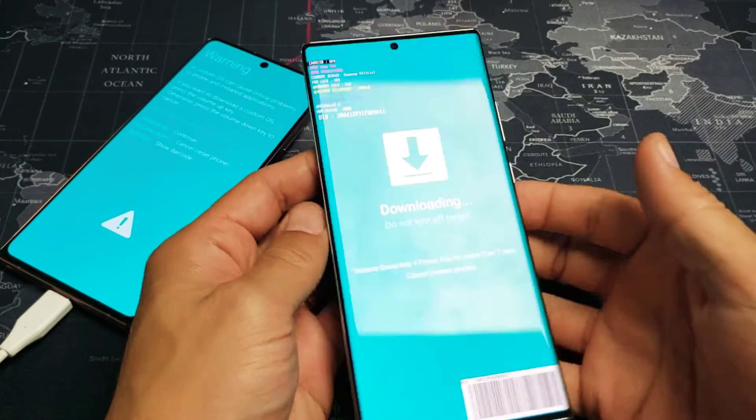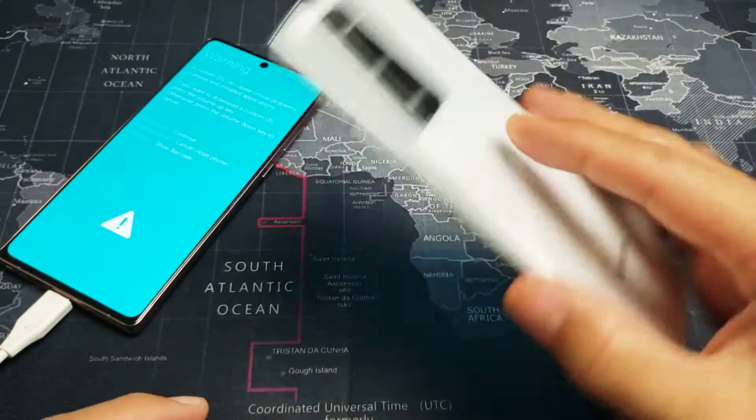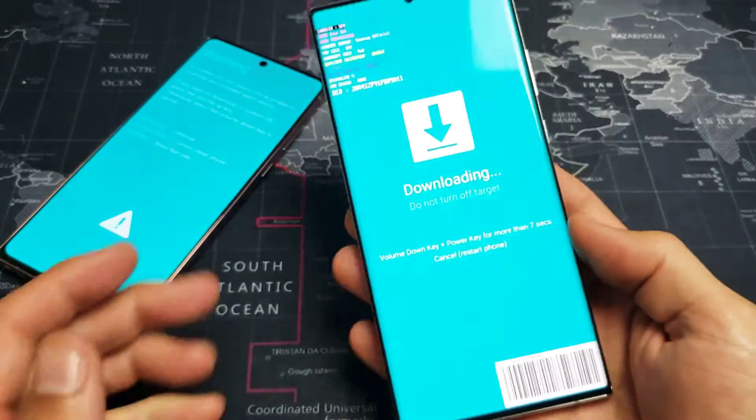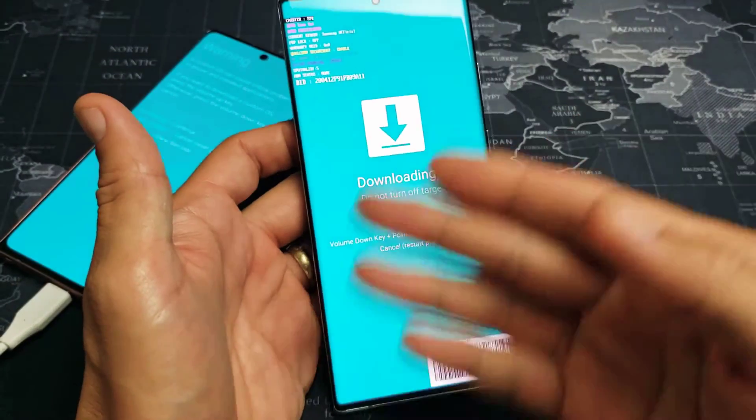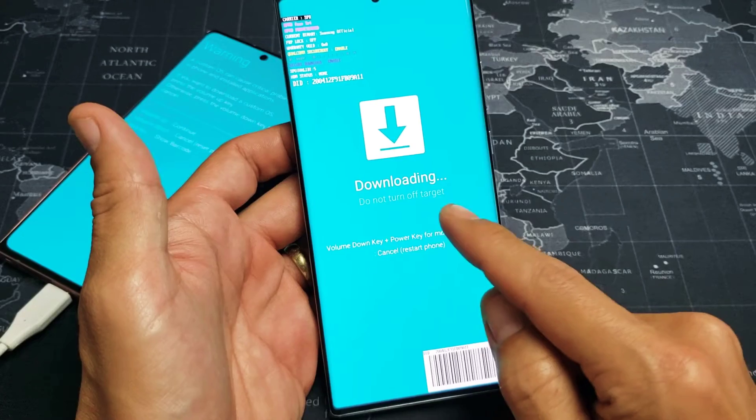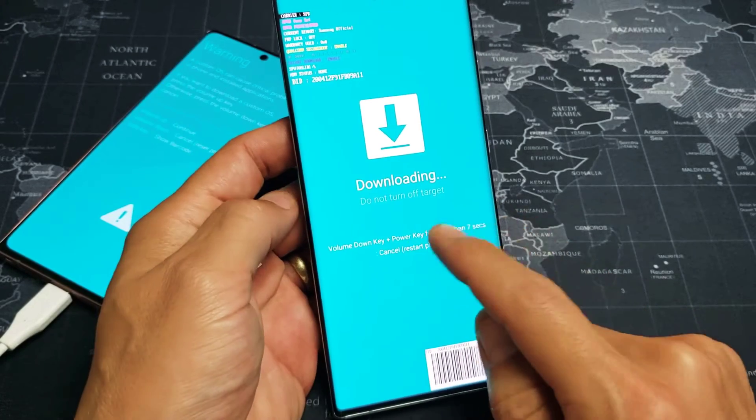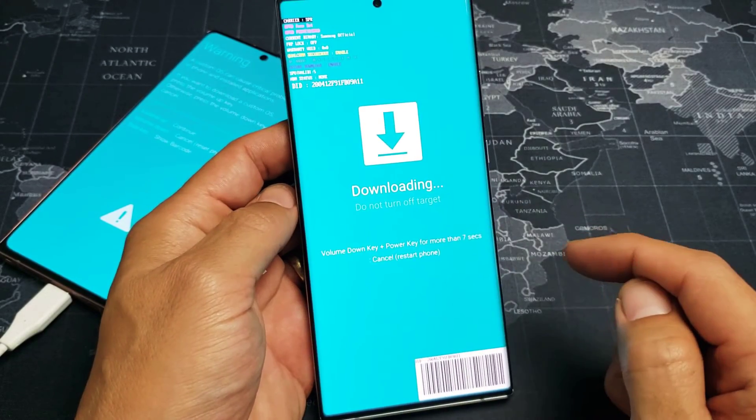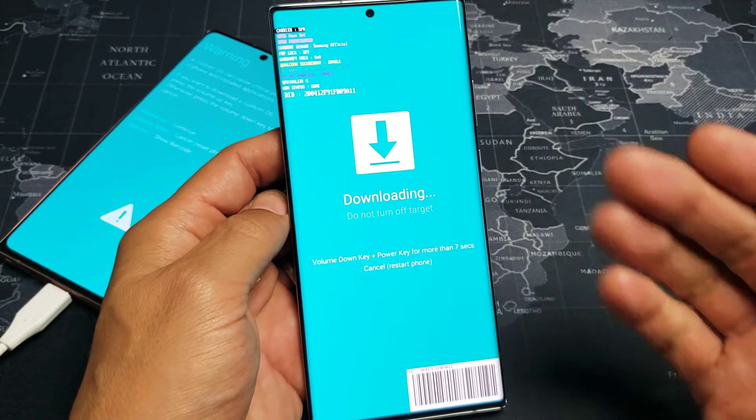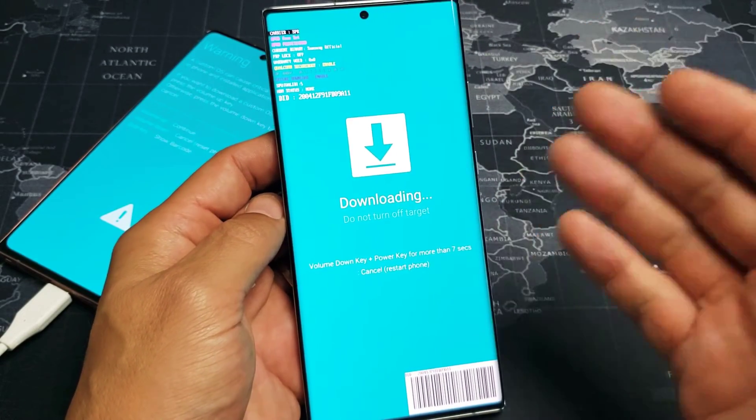You have a Samsung Galaxy Note 20 or the Note 20 Ultra and you're stuck in this blue screen. It says downloading. Do not turn off target. Let me show you how to get out of it.